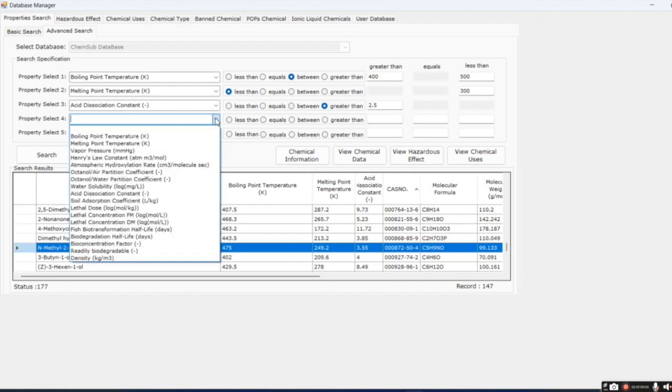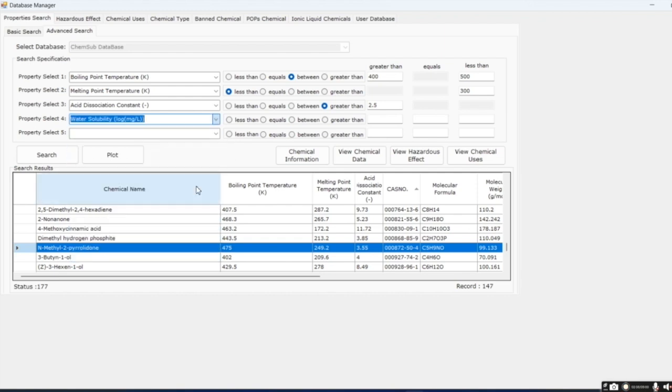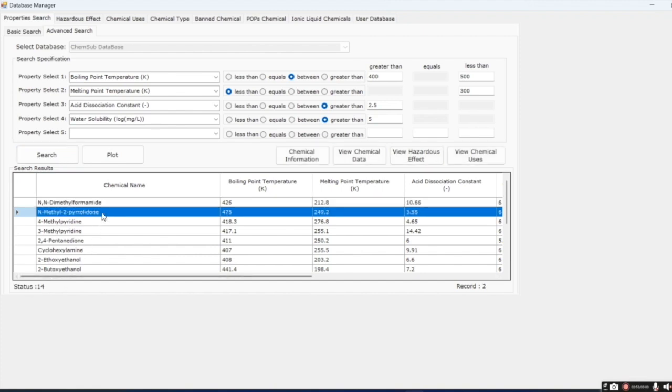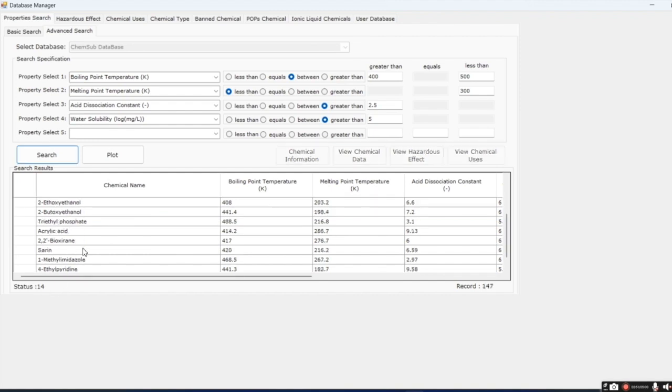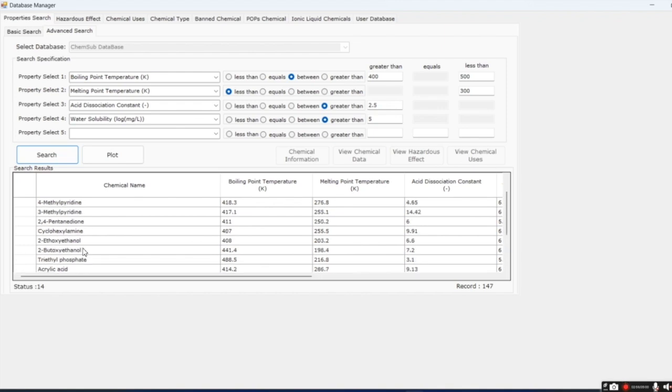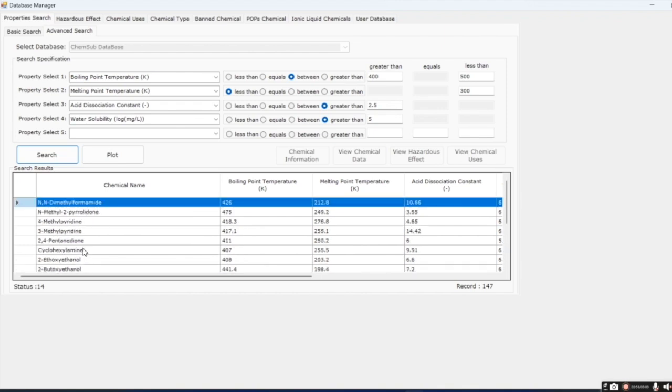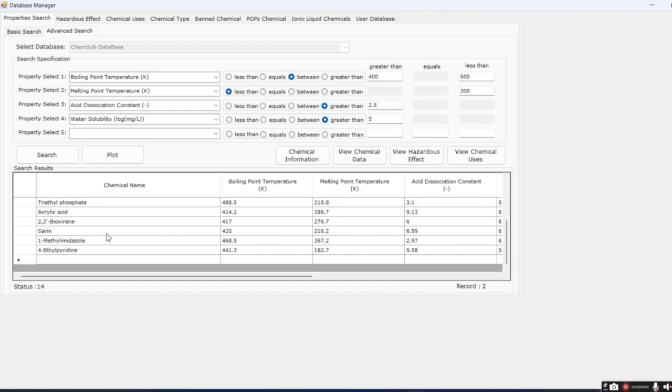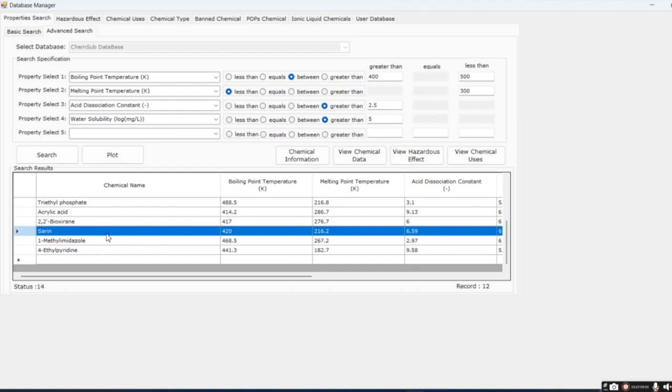Next, we will reduce the search space by adding also water solubility greater than 5. Use a value greater than 5 so that water solubility should be similar to the NMP. There are now 14 chemicals. And NMP is one of them. The remaining 14 chemicals need to be checked for hazardous effects. But none of them are unlikely to be acceptable. Sarin found in the list is a very dangerous poison but also used as a pesticide but is banned now. A larger database need to be used for the search or computer-aided molecular design from the ProCAPD need to be used.